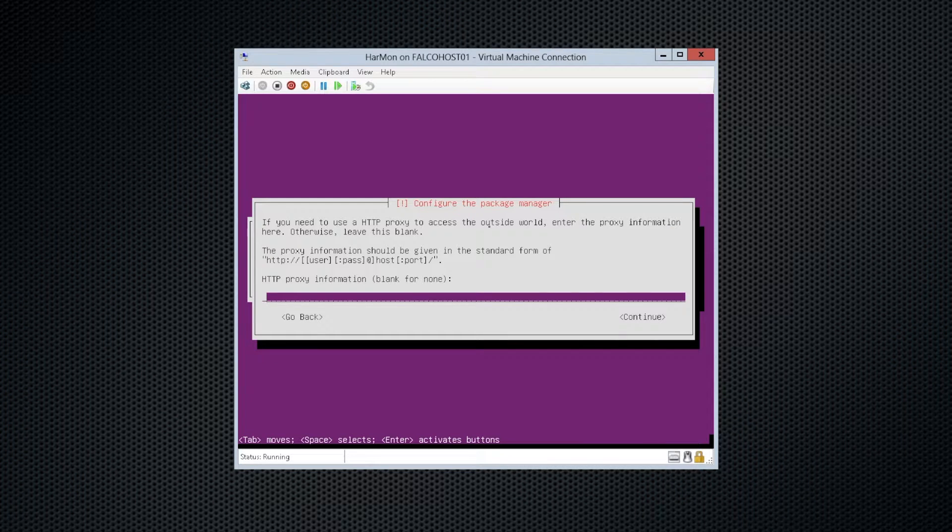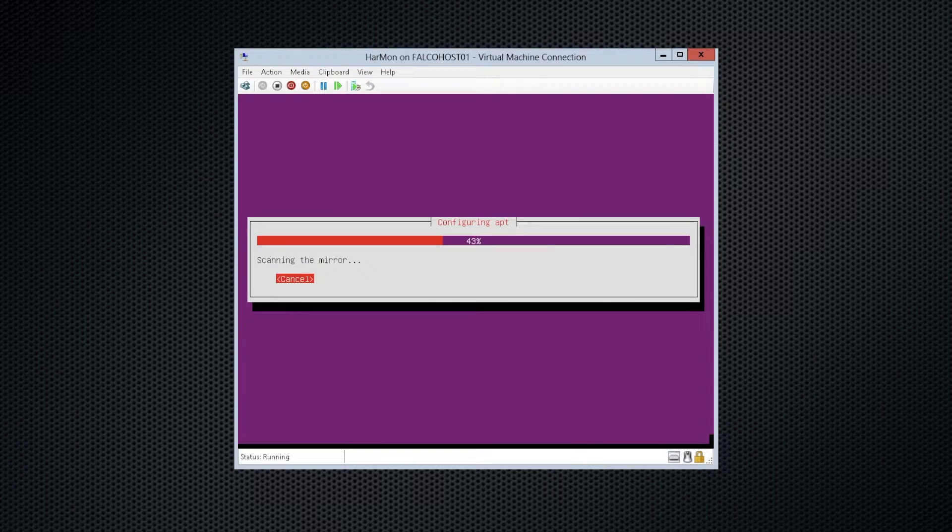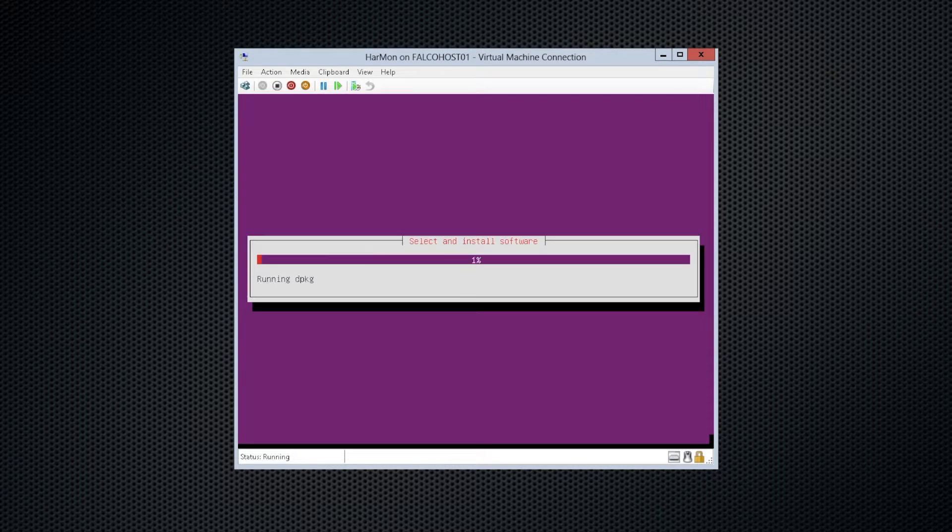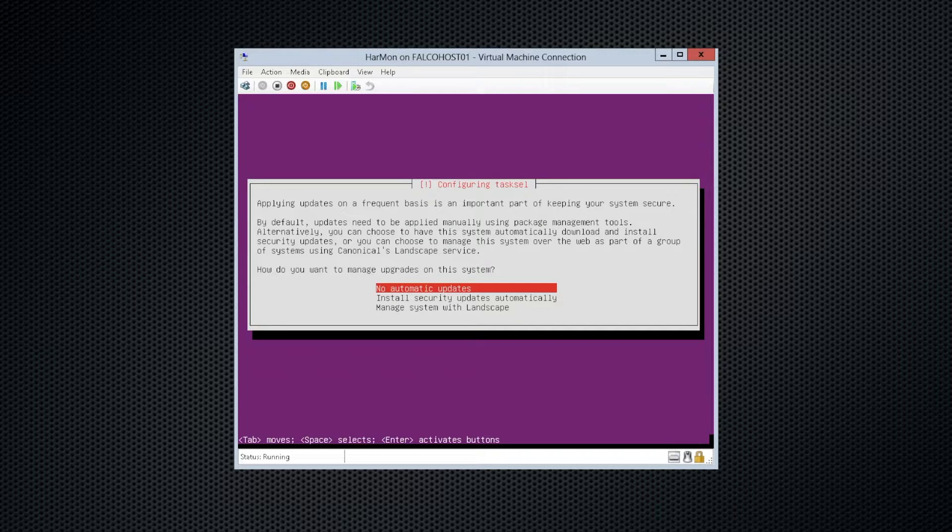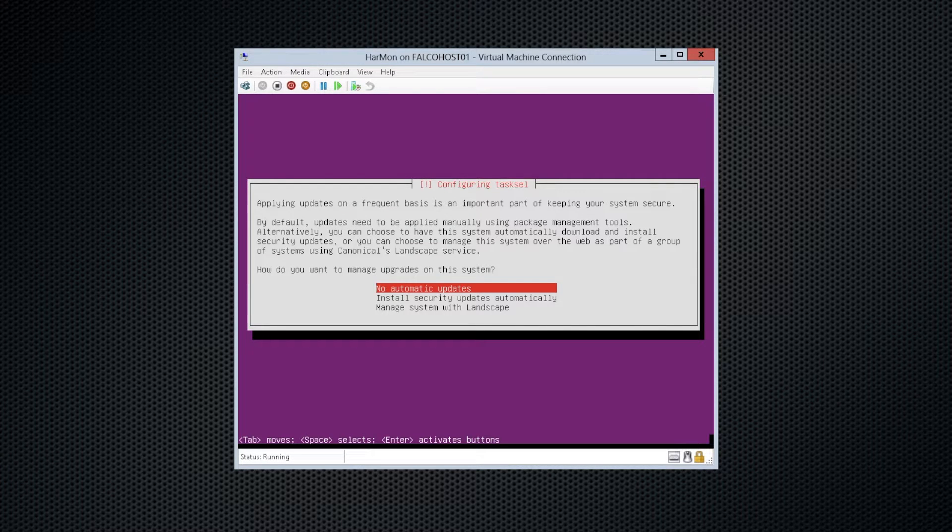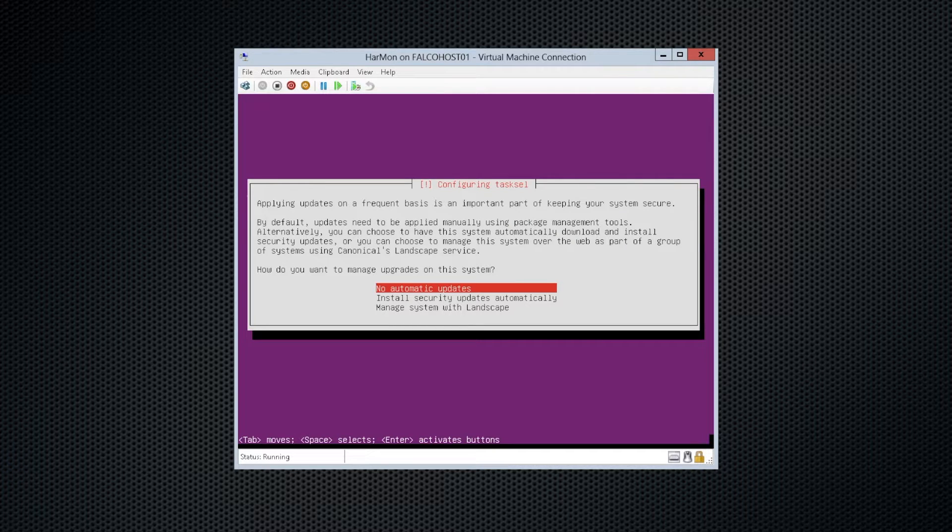We don't have an HTTP proxy, so we'll go ahead and say continue. And we're going to say no automatic updates, just so we don't run into any conflicts down the road. We'll manually install updates as we deem fit on a regular schedule.